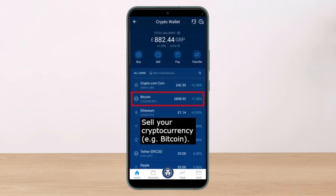Once you tap on Crypto Wallet, the next step is to sell your cryptocurrency. Choose the crypto that you want to trade. For example, select Bitcoin from the list of cryptocurrencies you have acquired, then hit the Sell button. You are then required to choose the amount of cryptocurrency you wish to sell.